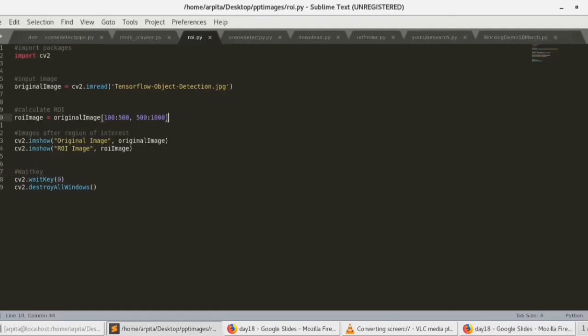Here is a small code snippet for today's video. We are importing the packages, taking the input image, and then we have defined a variable called roi_image where we are cropping a part of the image and taking that as our Region of Interest. I have done the slicing of the image randomly using pixel coordinates.